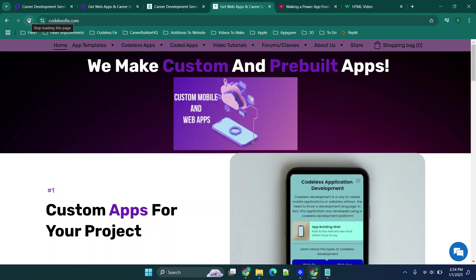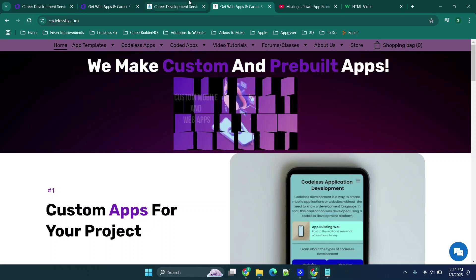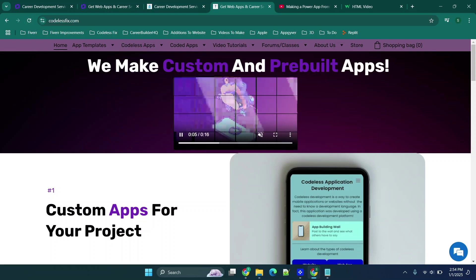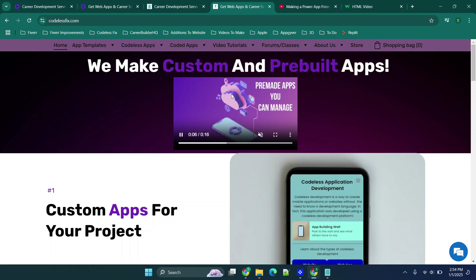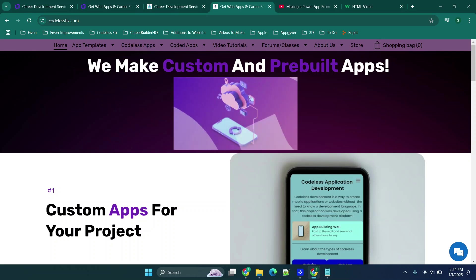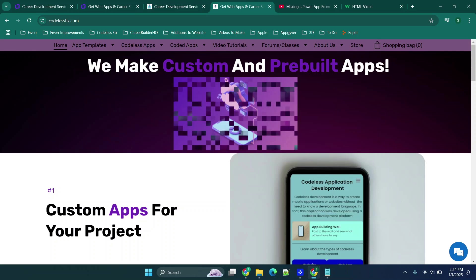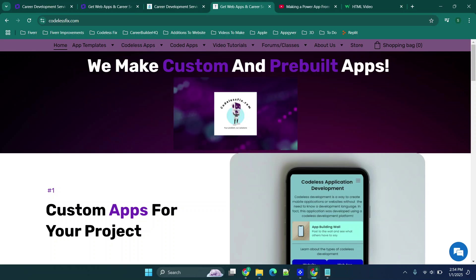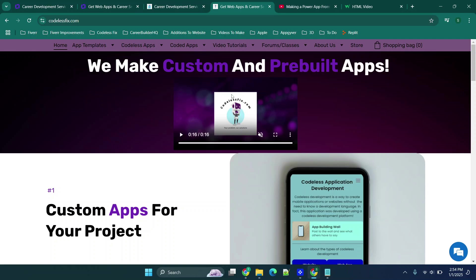Hey everybody and welcome back. In today's video I'm going to walk you through two different methods for embedding a video into your website. We're going to cover actually uploading a video file and then simply using a video link from YouTube. Before we get started, don't forget to like and subscribe and check out the channel for new content.